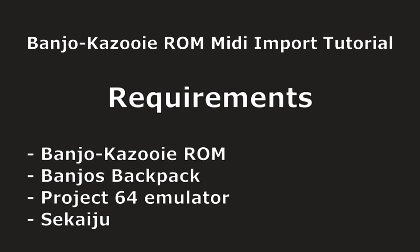The next thing you'll need is Banjo's Backpack software. I have a link to everything in here that I'm going to mention. You'll also need Project 64 to play the game to test your audio. And the last one is Sakaiju. You will need Sakaiju to set up the MIDI properly for it to play the right instruments in Banjo-Kazooie.